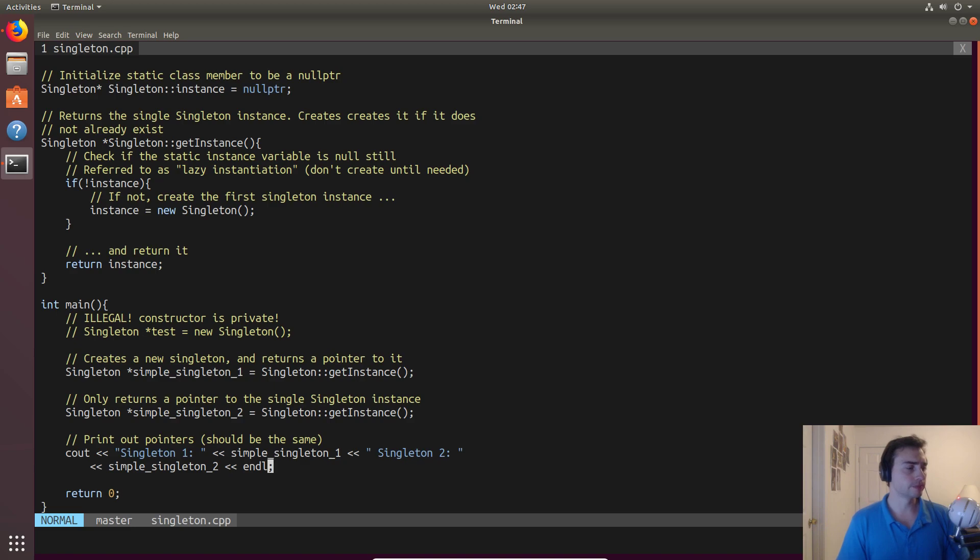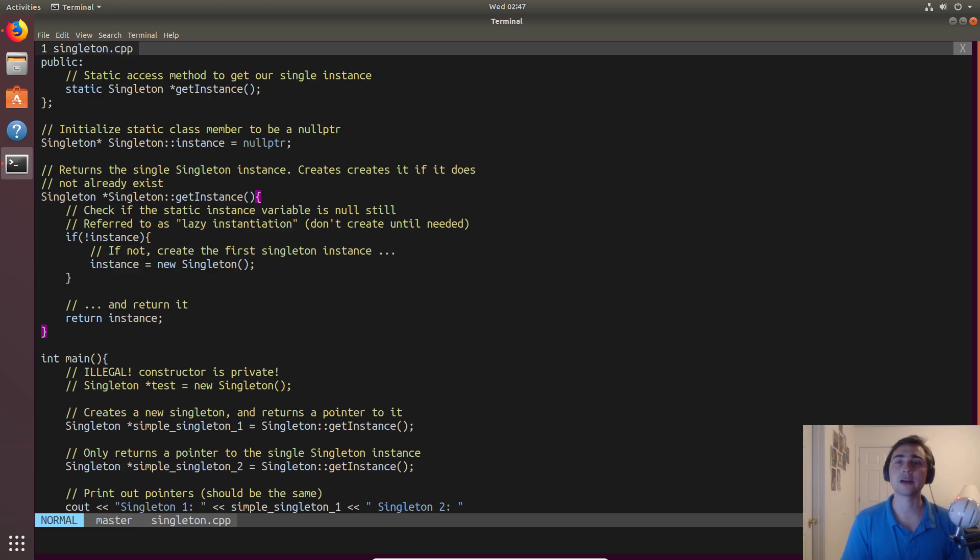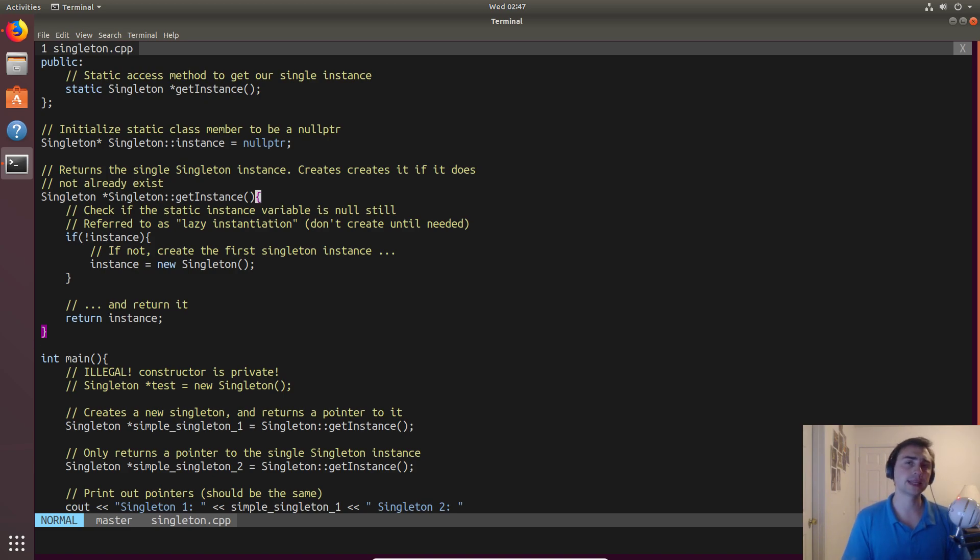There are other considerations that we should care about later, which is how we make sure that if we have multiple threads, we only ever have one singleton get created. We can run into some race conditions if we have multiple threads, and that's something we'll talk about later.